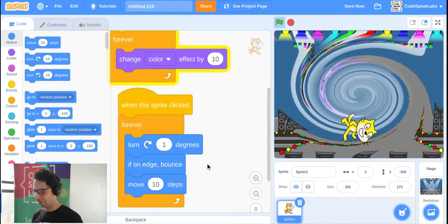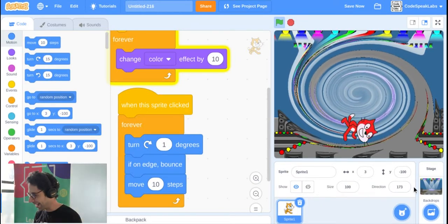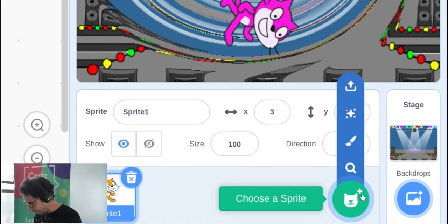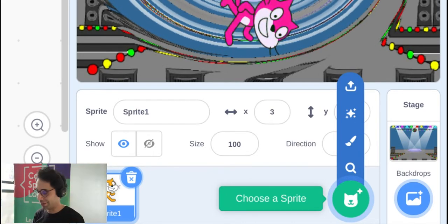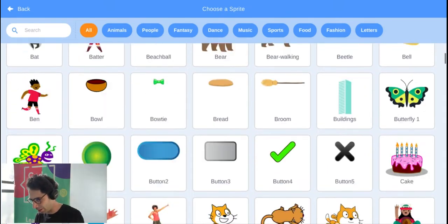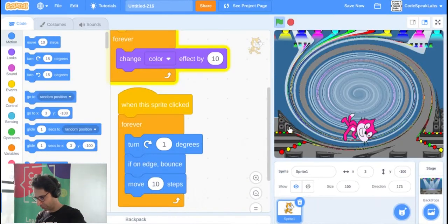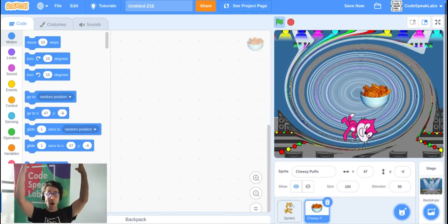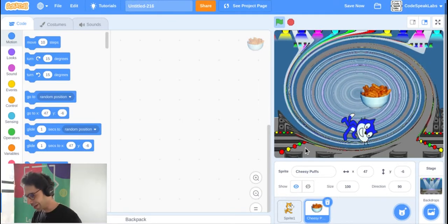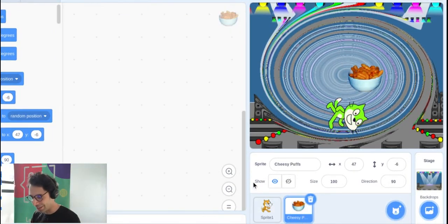You might be asking: what if you don't want to program a cat? Go to the bottom right corner and click the little cat icon with the plus sign — that's the Choose a Sprite button. In Scratch we have all kinds of characters, not just a cat. I'll choose the Cheesy Puffs. If the code seems gone, just click on the cat at the bottom — it still has its code; the Cheesy Puffs just doesn't have any yet.